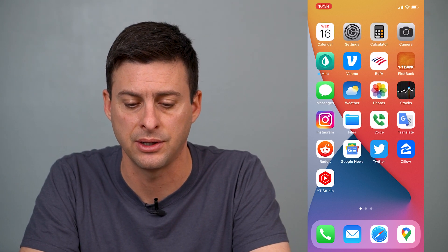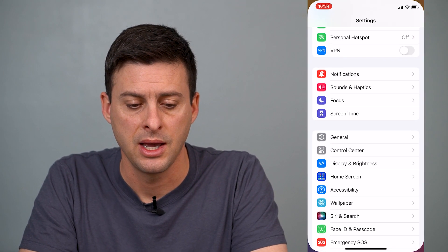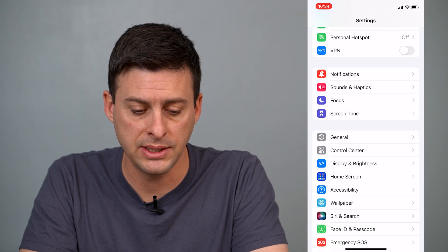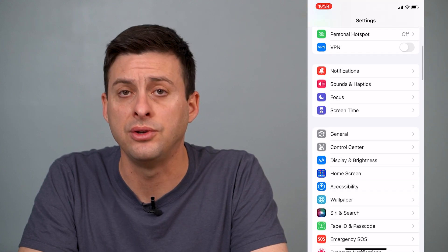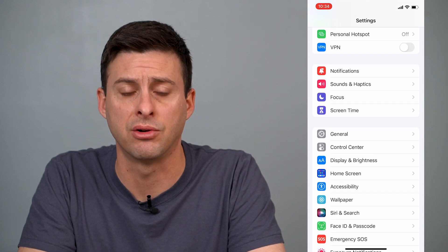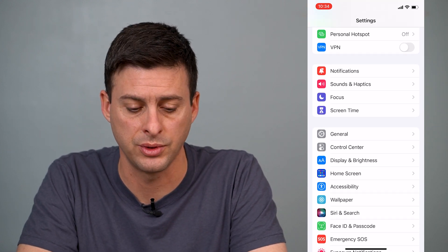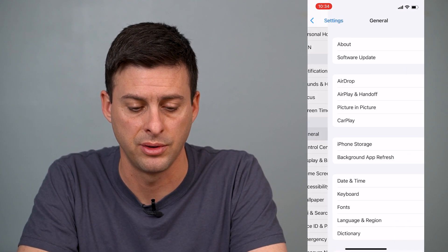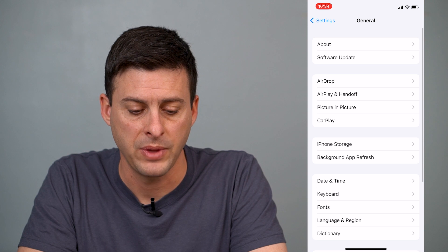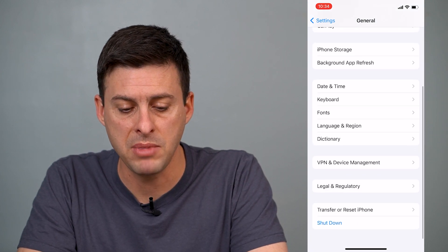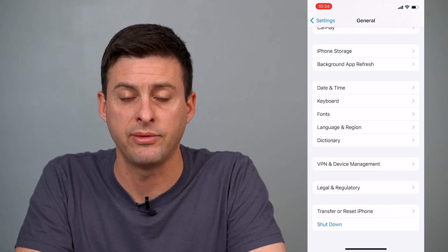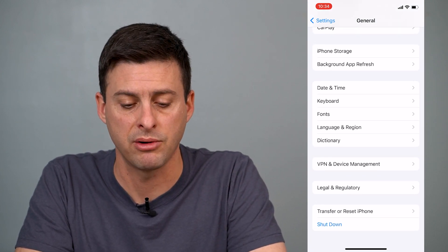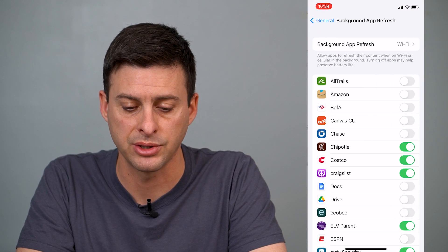The first thing you'll do is head into Settings. Once you're in Settings, scroll down until you find the General option and tap on it. Then you can see about midway down, right under iPhone Storage, Background App Refresh.